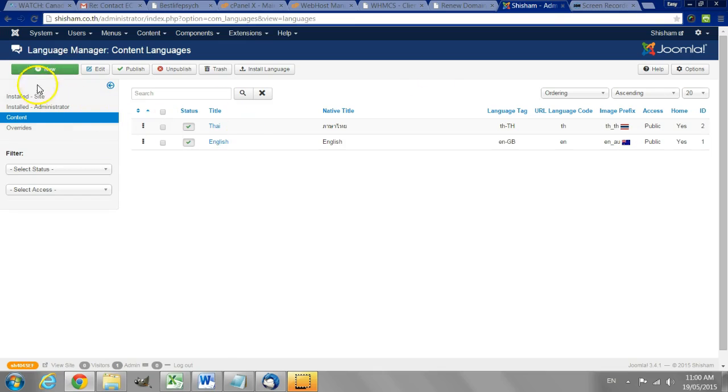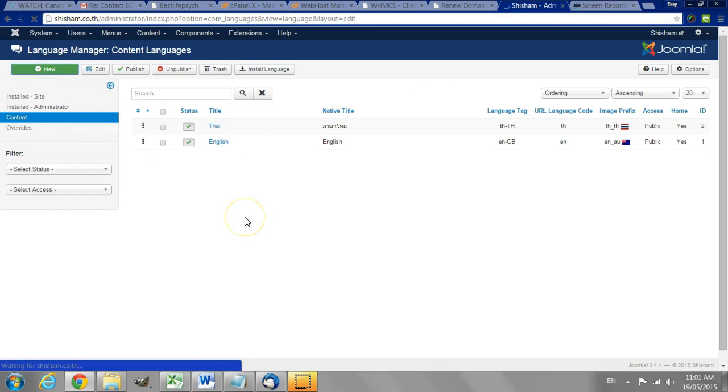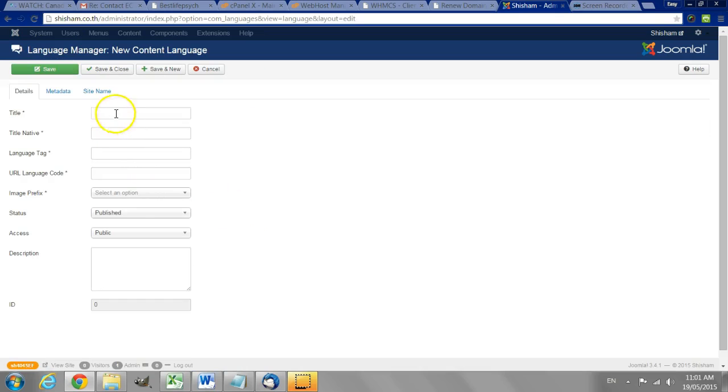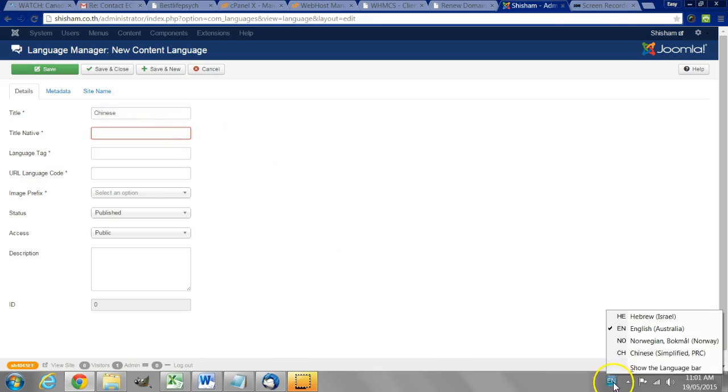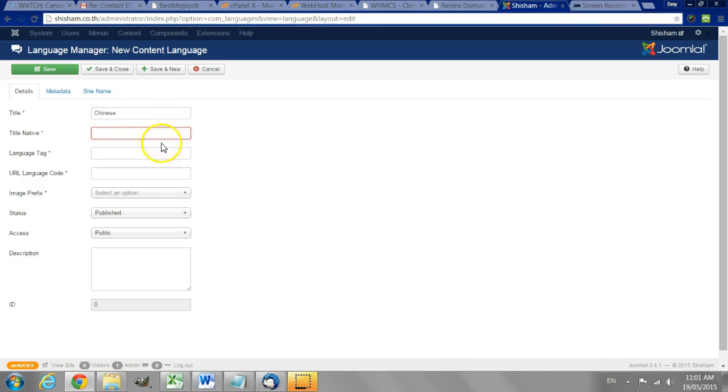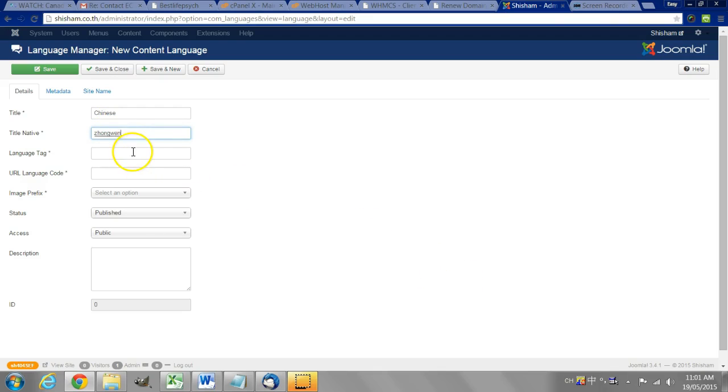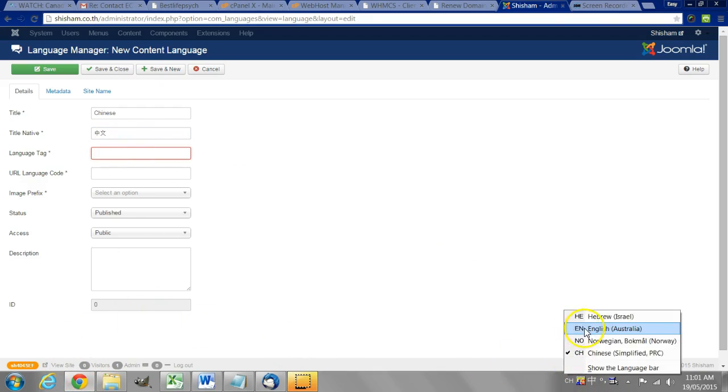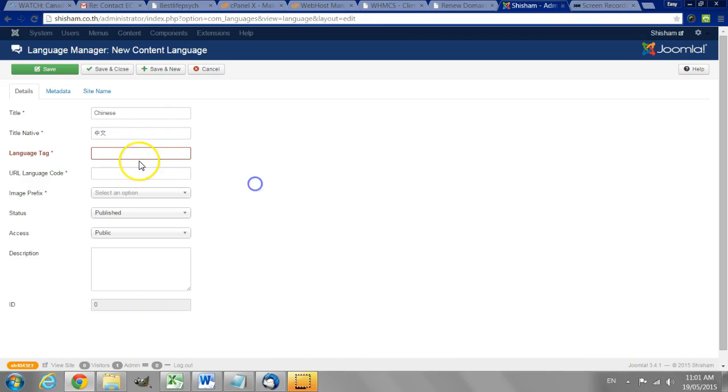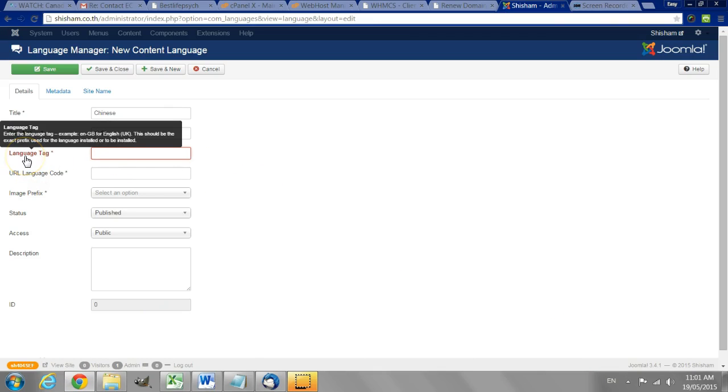So now we have to create Chinese so I click new title Chinese native title, native title, language tag.